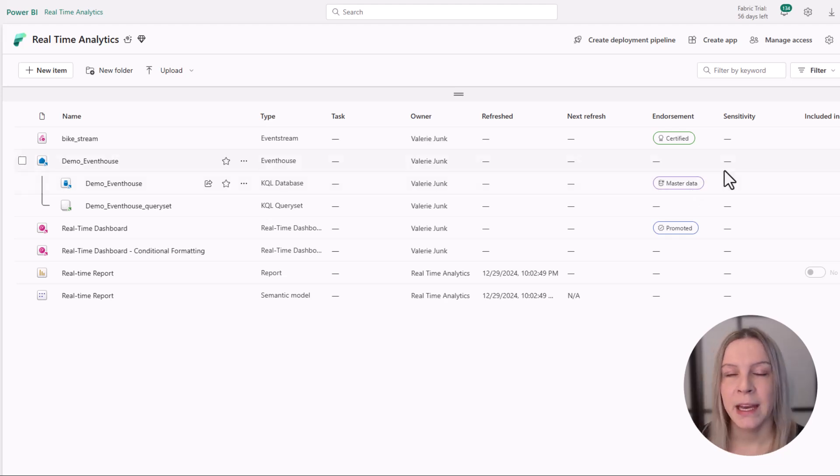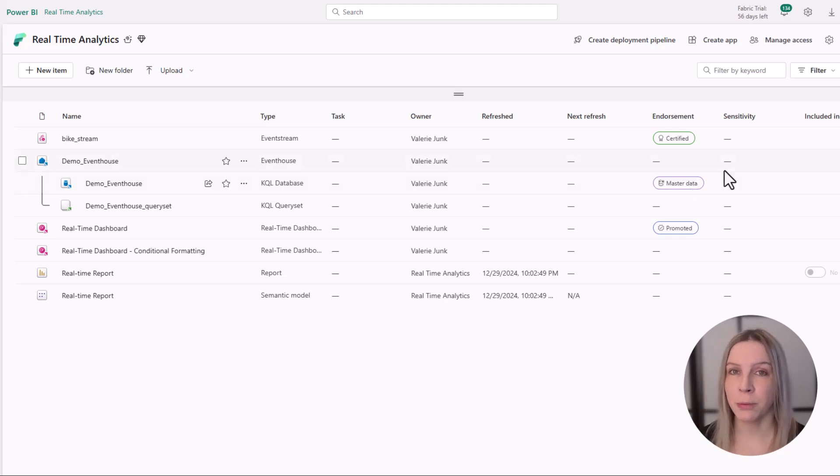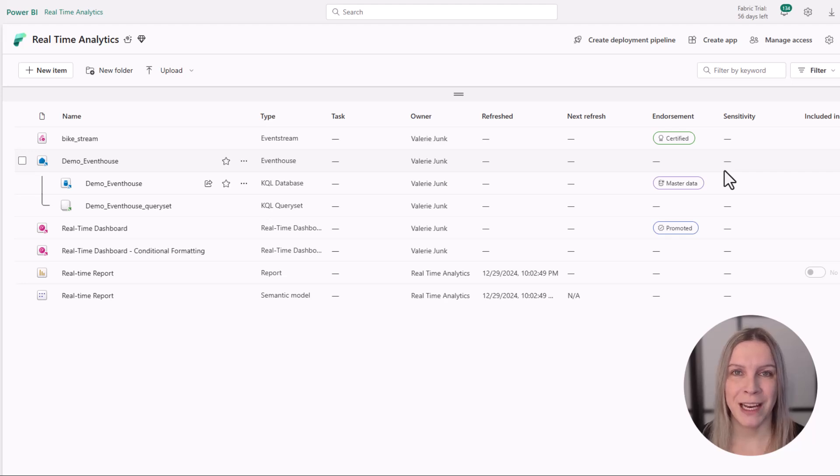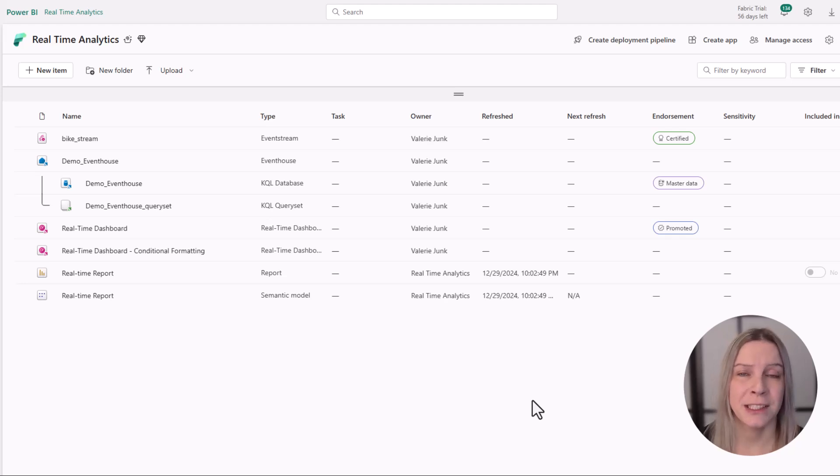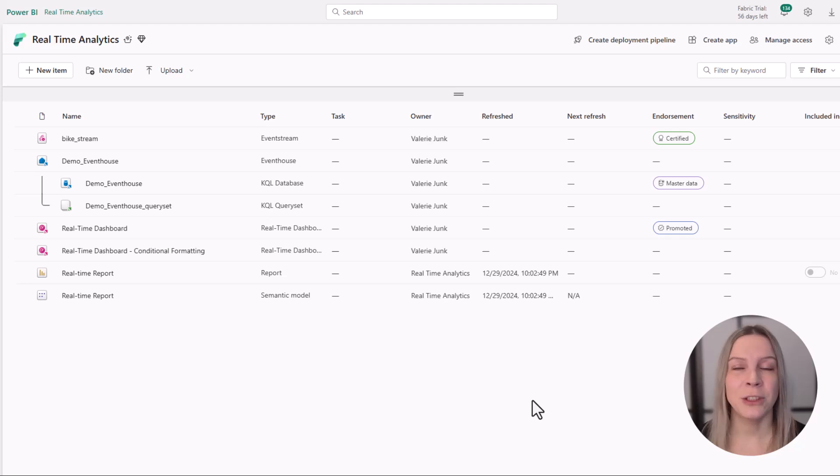Again, if you don't see that option, your tenant admin needs to enable this. Master data badges can only be applied to items that contain data, such as lake houses and semantic models. This is really your single source of truth.